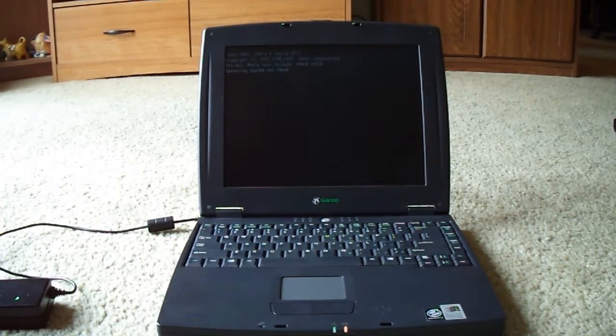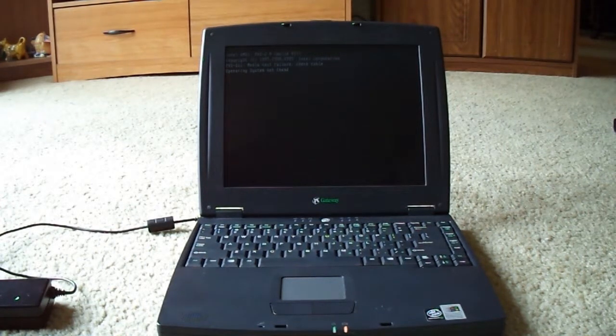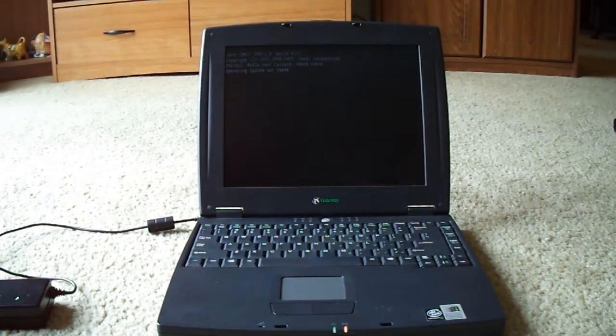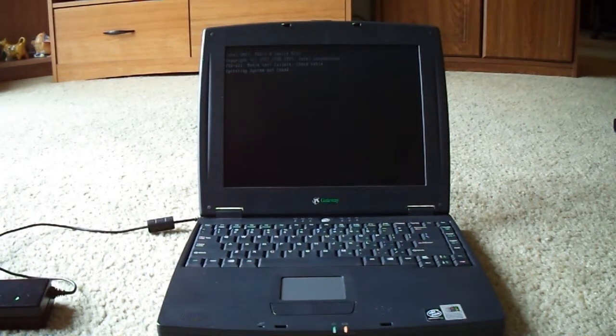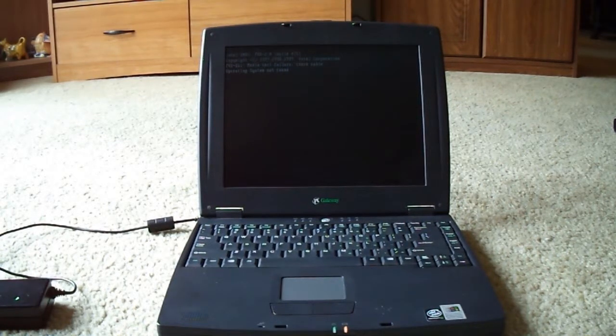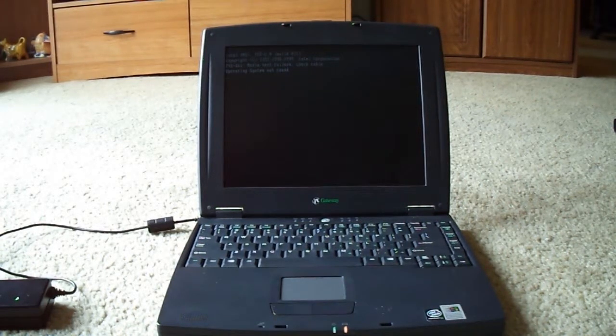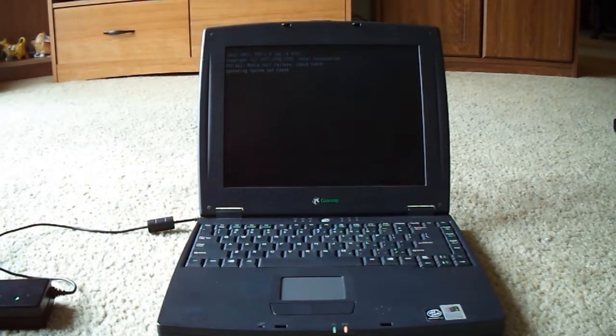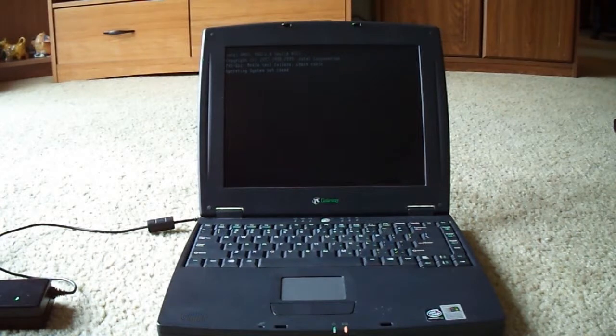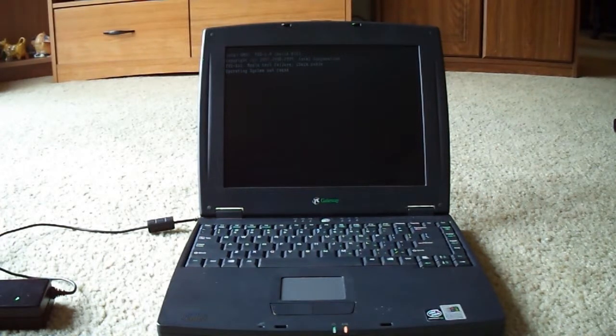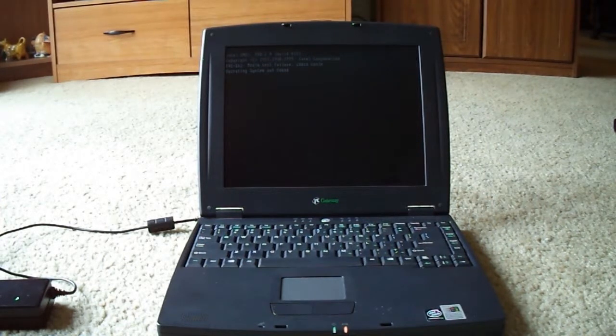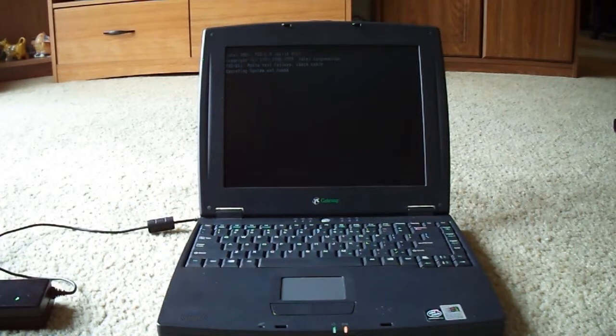Basically, my mom worked at a hospital, and whenever they would get rid of old hardware and computers, they would wipe out all the personal data and then they would basically throw them away.